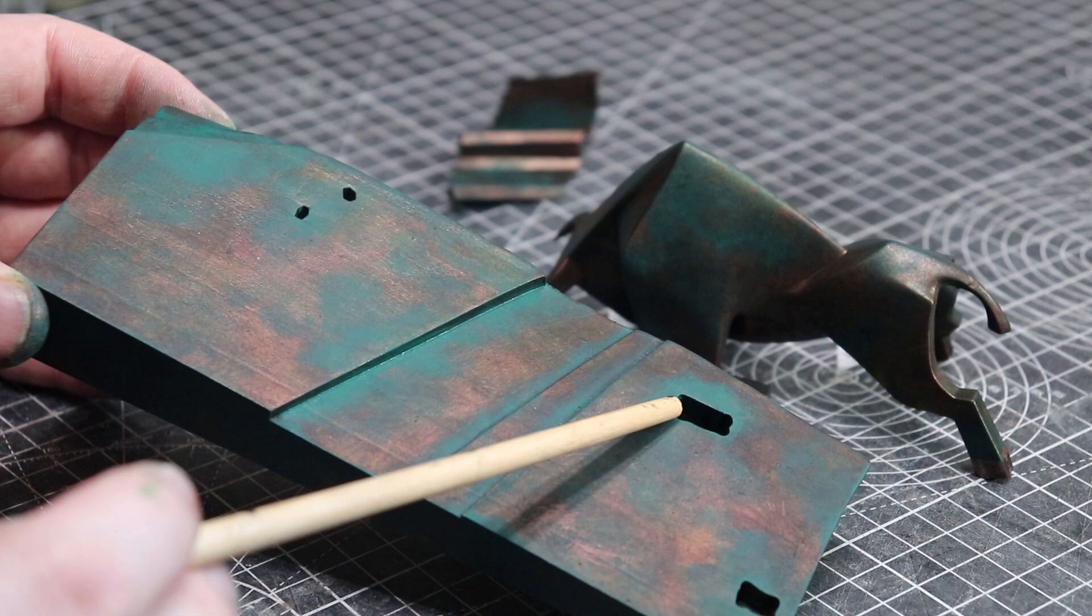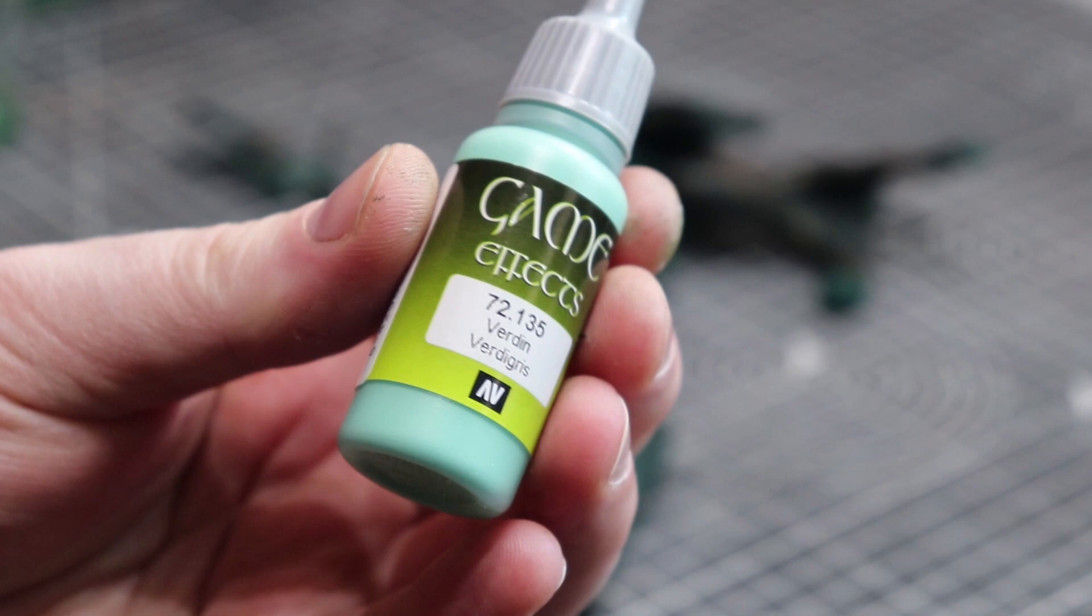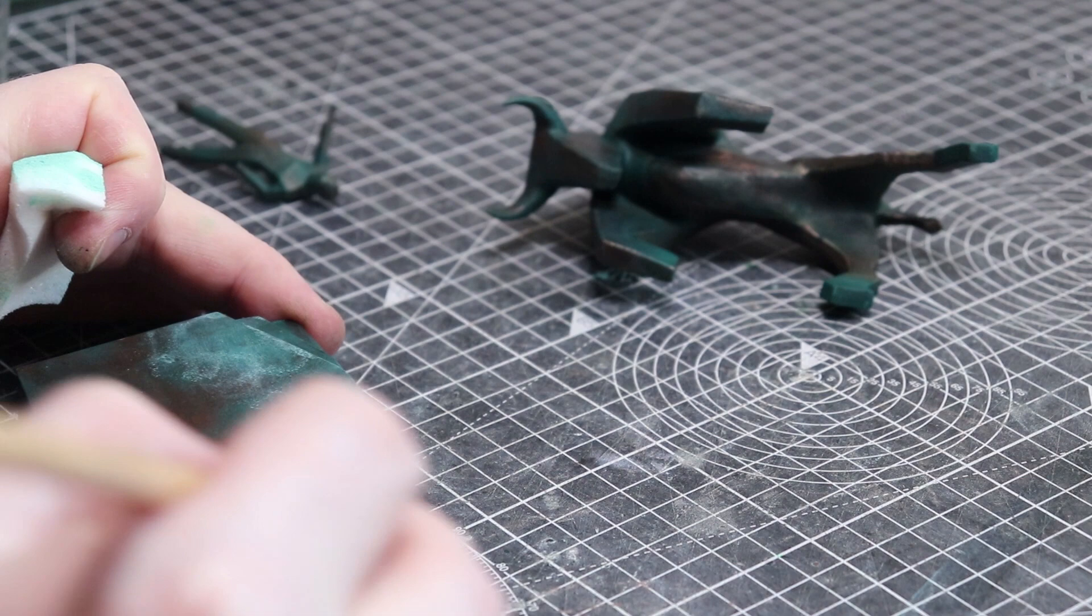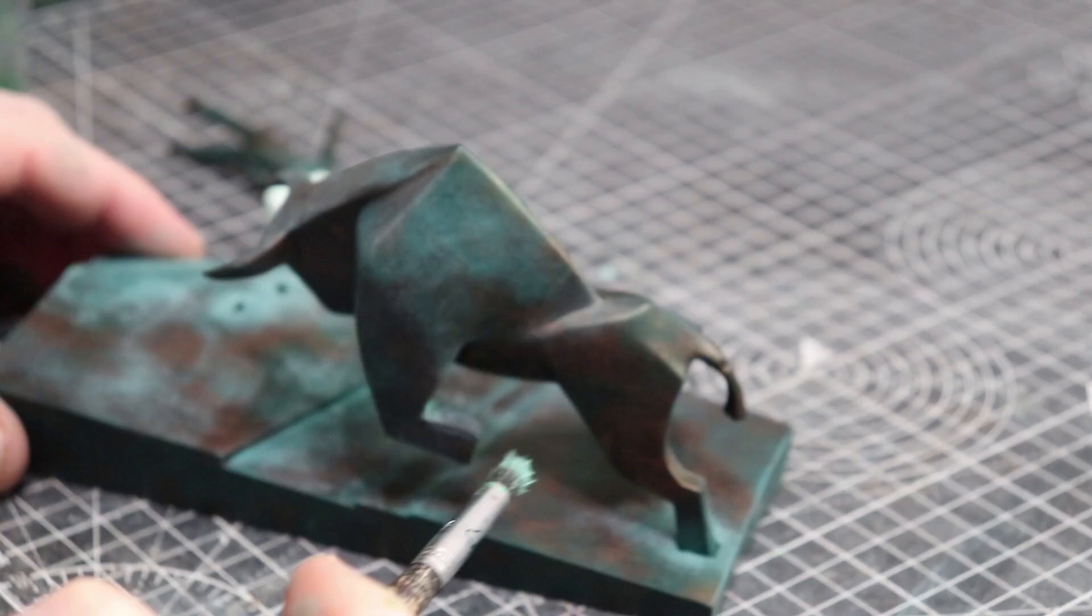Now the next one was this verdigris and this paint is amazing. It goes on and as you can see it's got this really dusty quality to it which really is just like a matte dust that it turns into especially if you dry brush it like I was doing.